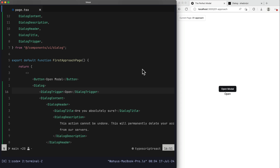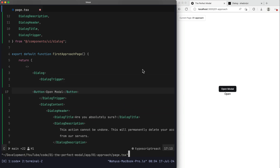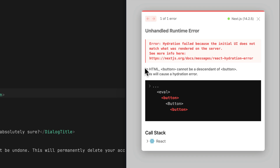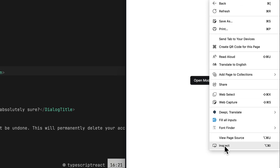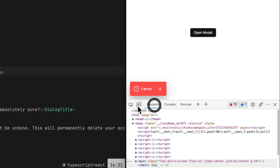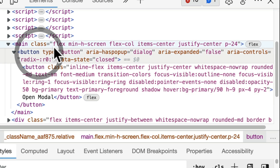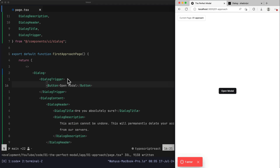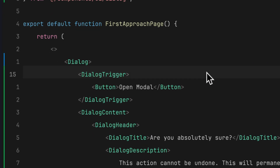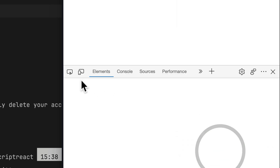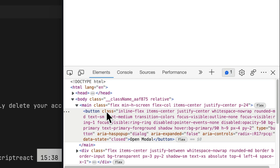I terminated the process and cleared the terminal. Using the import statement provided, I paste it in my code. For the dialog component, we need to copy and paste it below our open modal button. Going back to the browser, refreshing — we get another text. If I click the open text it triggers our modal, but that's not the behavior we need. We need the open modal button to trigger it. Let's remove the open text, cut it, and paste it inside our DialogTrigger.